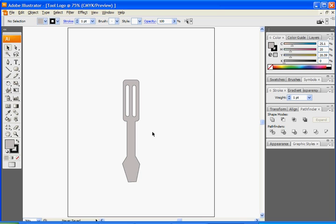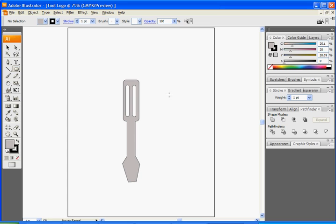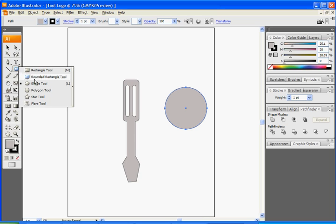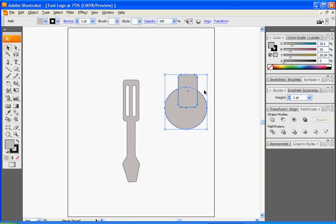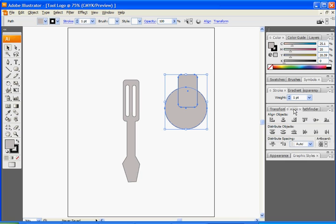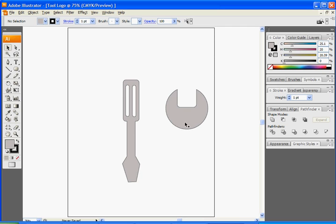Next we're going to draw out our wrench. Left click and hold on the Shape Tool and use the Ellipses Tool. Hold Shift and left click and drag to make a circle. Then left click and hold on the Shape Tool again and select the Rounded Rectangle. Left click and drag out, use the Selection Tool, hold Shift, and select both of them. Go to Align and click Horizontal Align Center, then go to Pathfinder and click Subtract. We have the beginnings of our wrench.